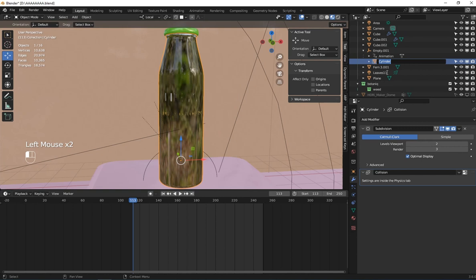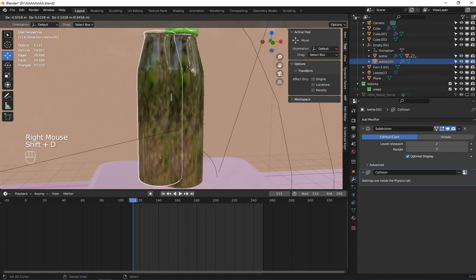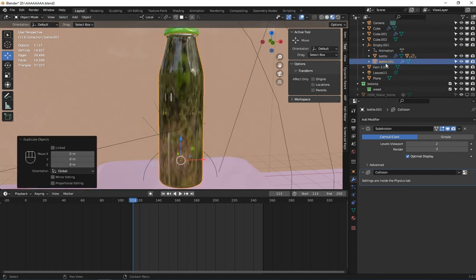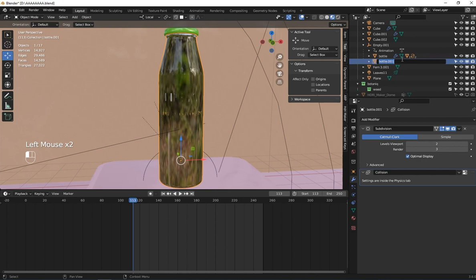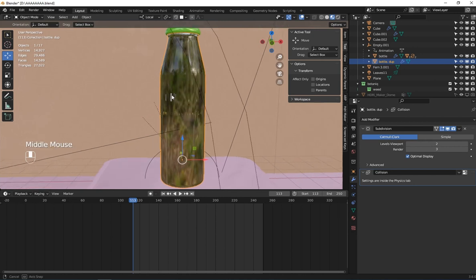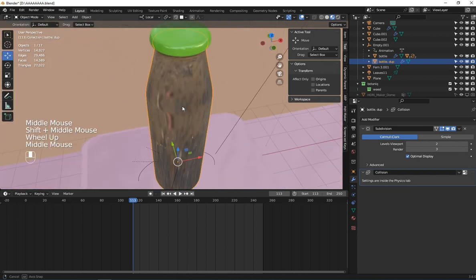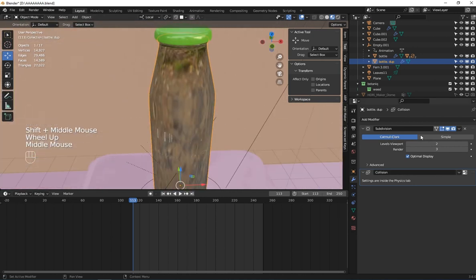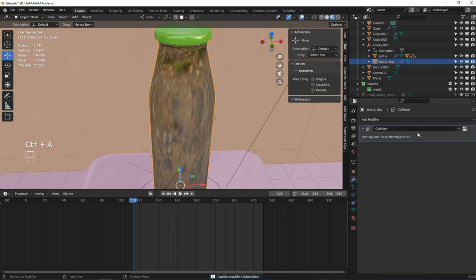Let me name this 'bottle'. This is going to be our bottle. Good. So we are going to create a wrap on it. Let me apply this subdivision modifier.